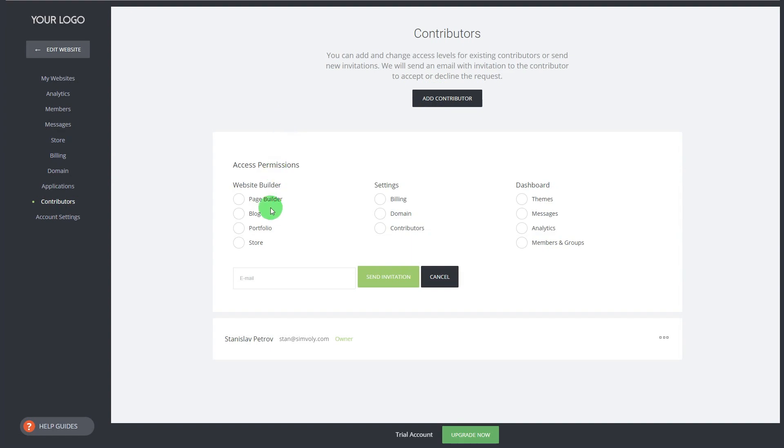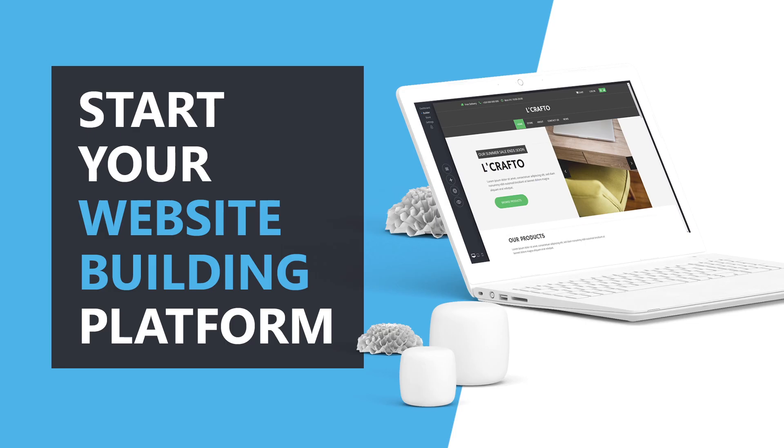This is a quick overview of the Simvoli platform and the white label. Click on the link below to start your own website building platform today with a free trial.